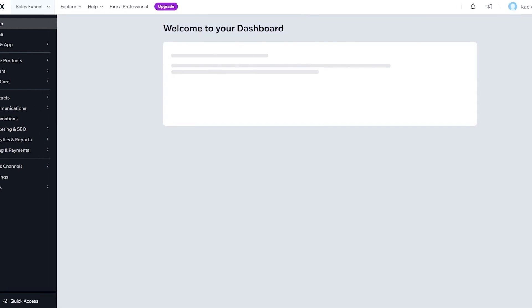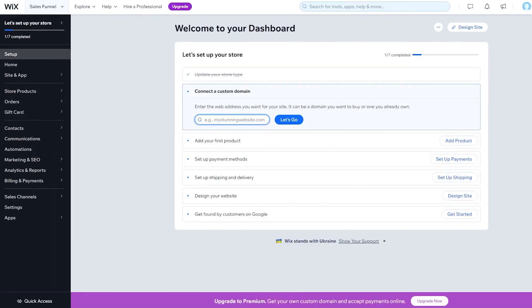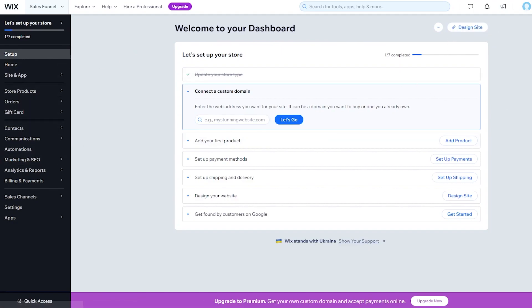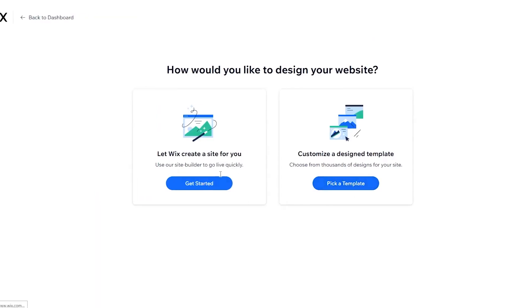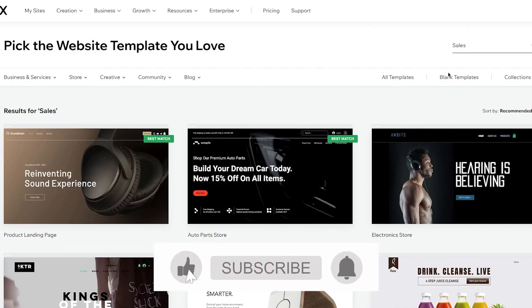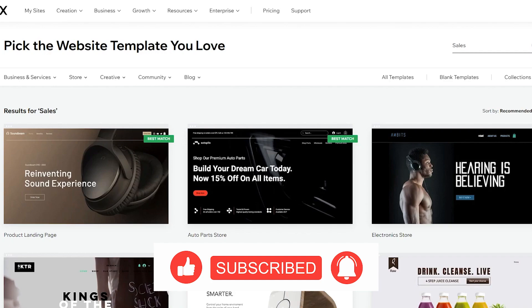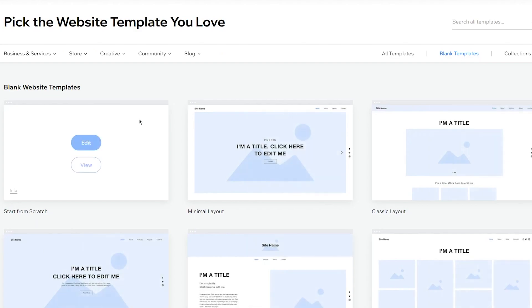Click 'Continue setting up in your dashboard' and head straight to the dashboard. Once you load into the dashboard, you'll see various setup options. To start creating your sales funnel, click on 'Design Site.' I recommend skipping the AI builder and choosing to build your own website — go with a blank template, start from scratch, click Edit, and wait for it to render.